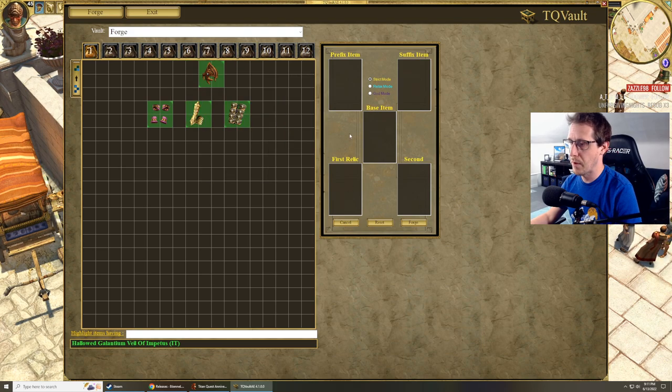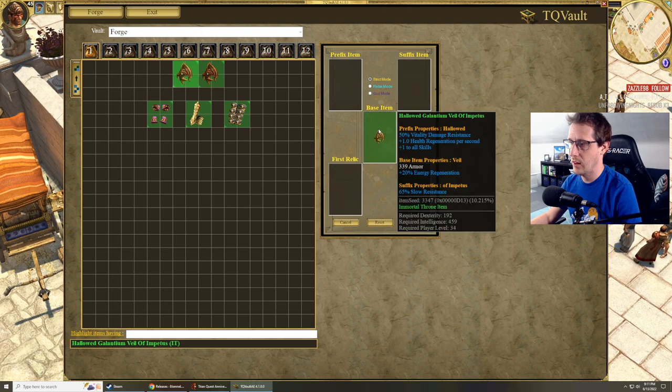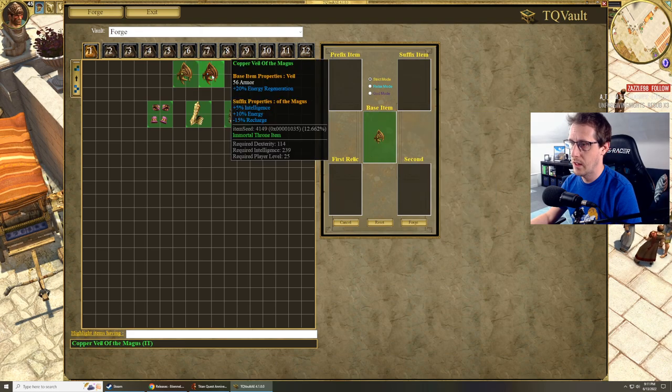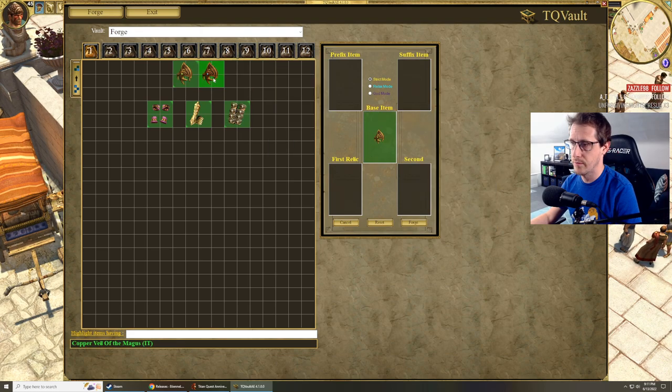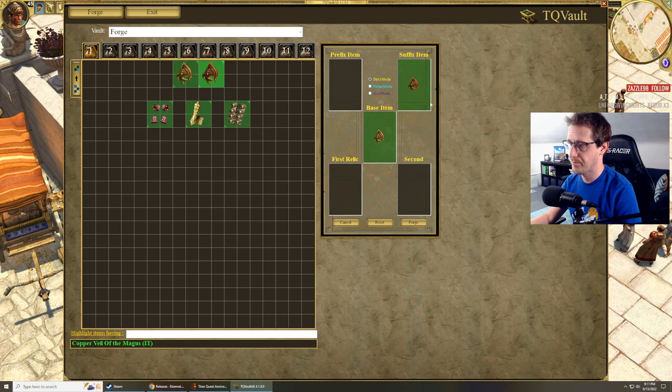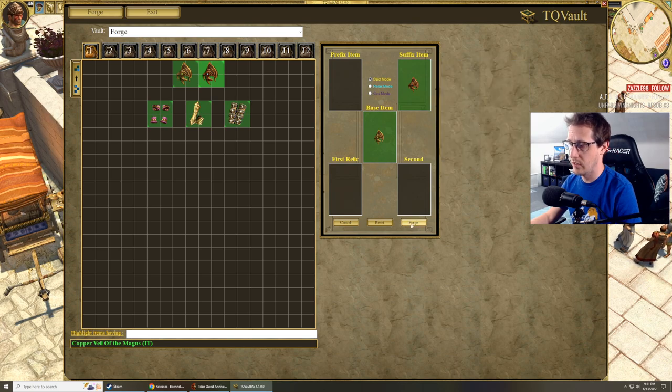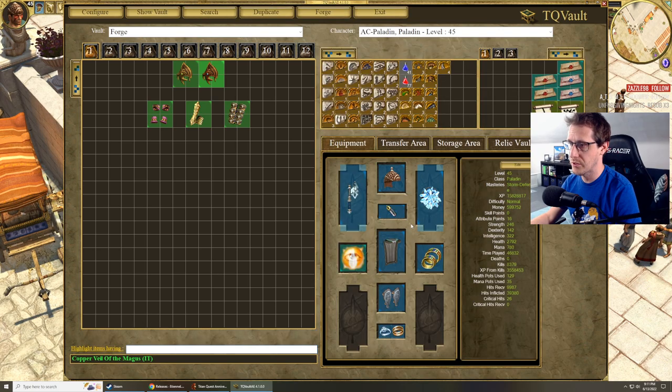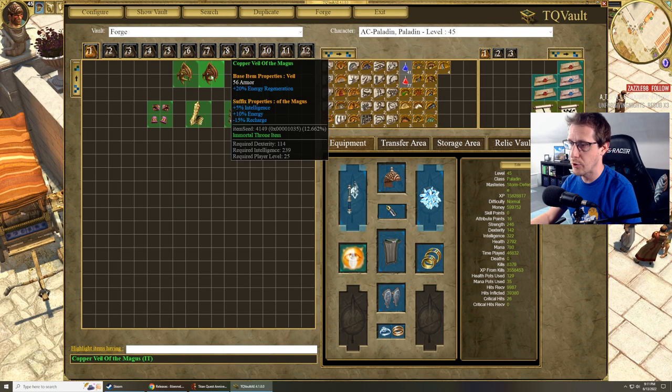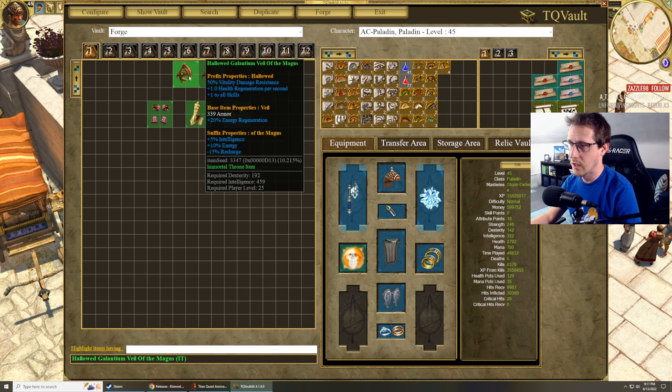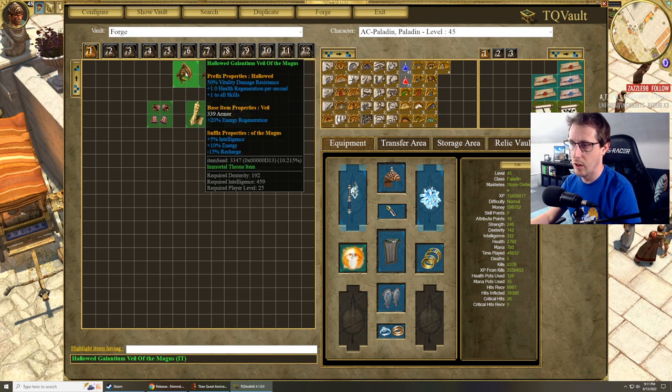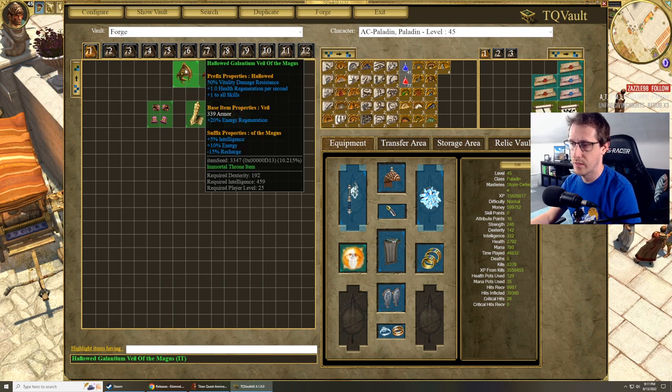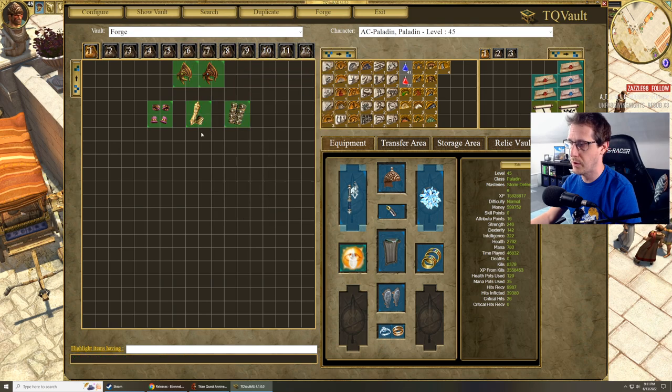So base item, hallowed helm. If I want to add a suffix to it, put the Magus there, right? There's a button down here called forge. Put those together and now you can see we've got a hallowed helmet of the Magus, right there. Easy as pie.